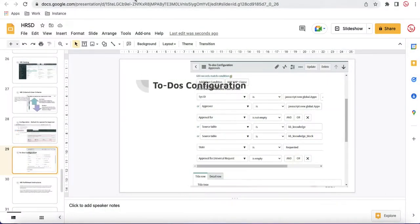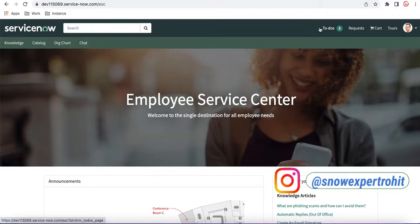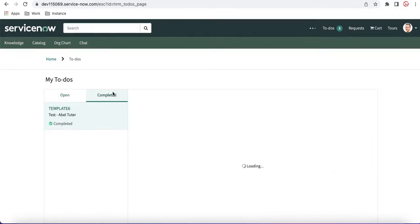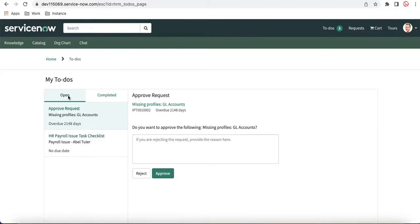In the HRSD module, whenever you open the ESC portal, you can see at the top we have a ToDos option. This ToDos has basically two tabs — one is Open and another is Complete. In these two tabs, you will get many kinds of requests: there will be approvals, HR tasks, HR services, and many cases. These ToDos at the top show a count of how many tasks are pending or open to you.